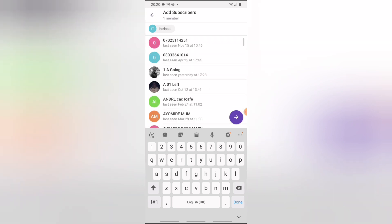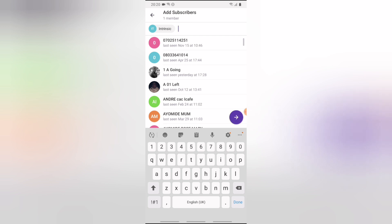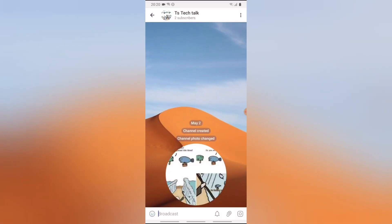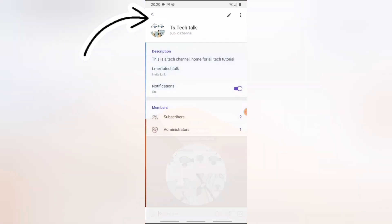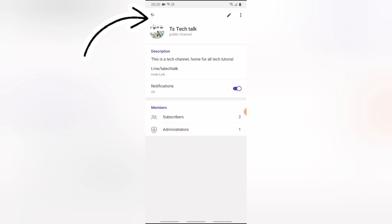I'll go ahead and add them later. Click on the forward icon to confirm you're happy with the channel name. This is our channel, and it's looking good so far.